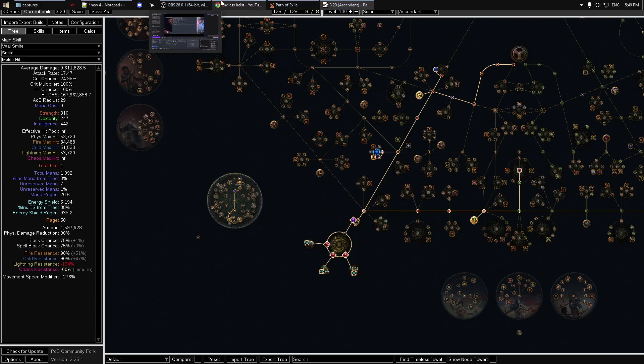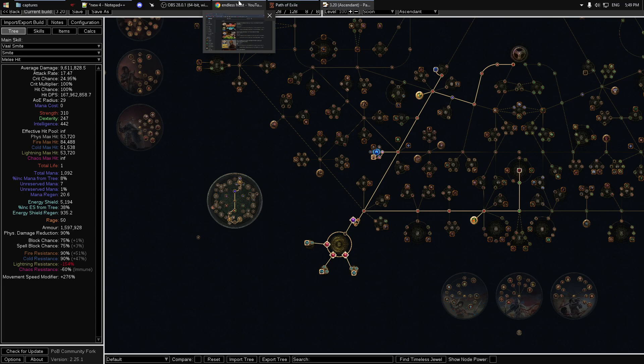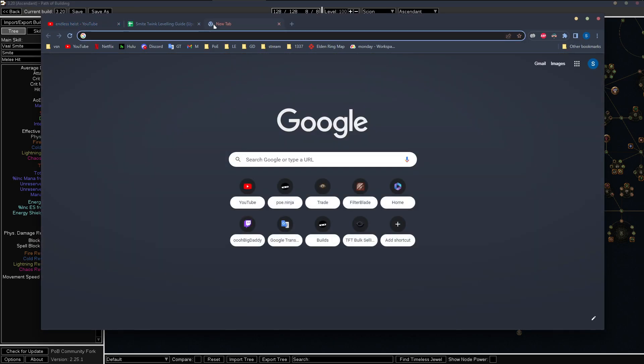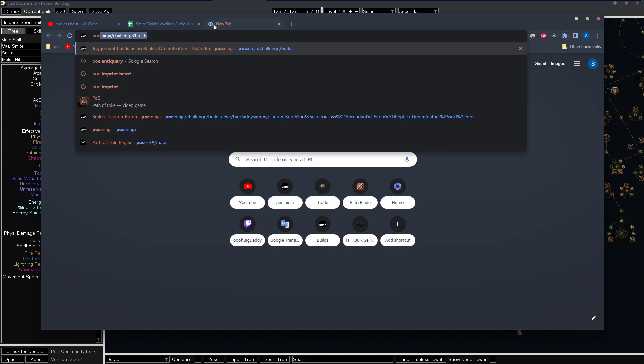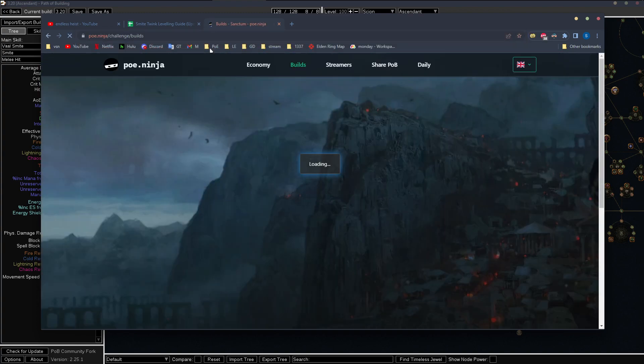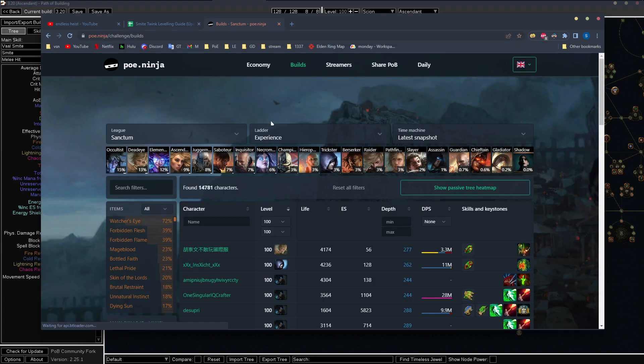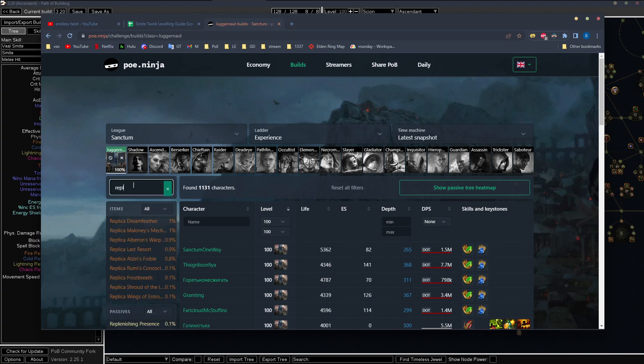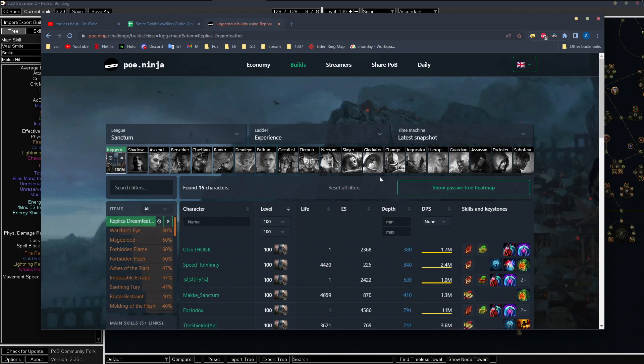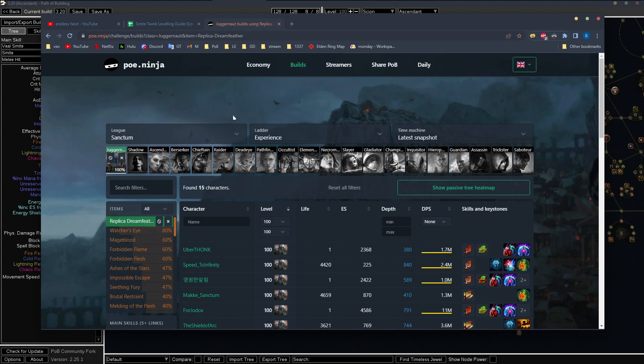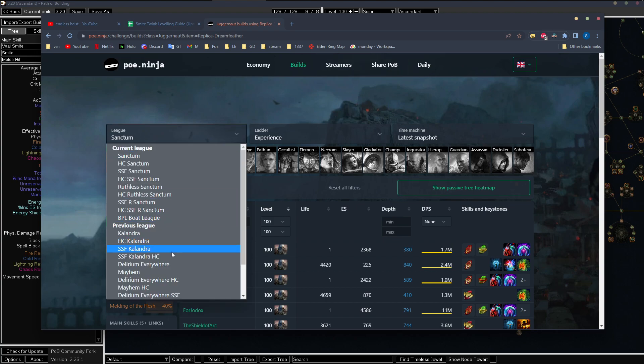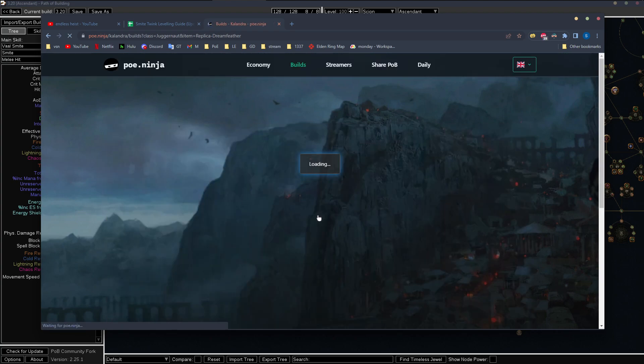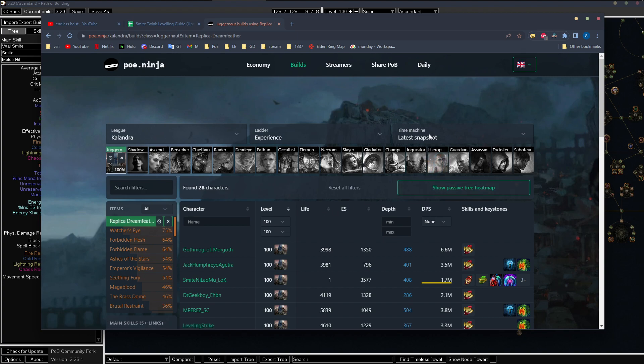There is a juggernaut version that's very good. Let's see, you can go find it on PoE Ninja. It's actually very cool, and I might try this one day because it does not use Doriani's prototype. I mean, you can actually use Doriani's prototype, but we'll get into that in a sec.